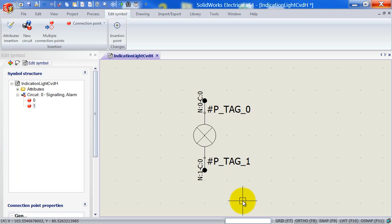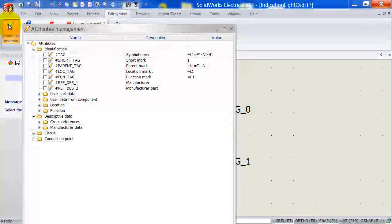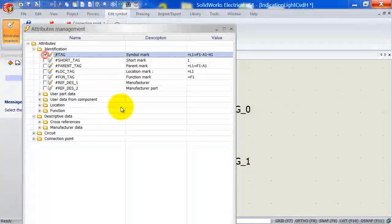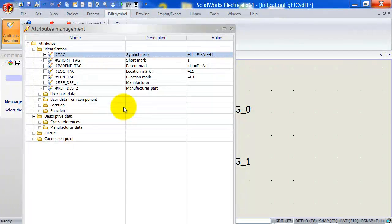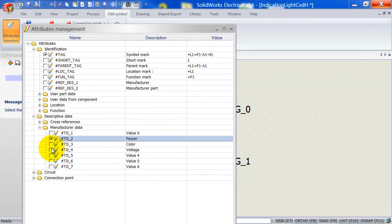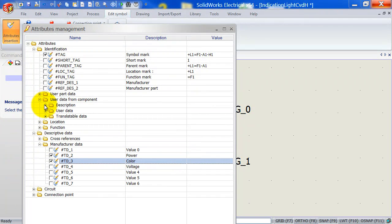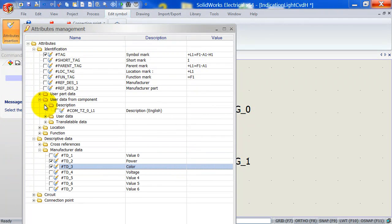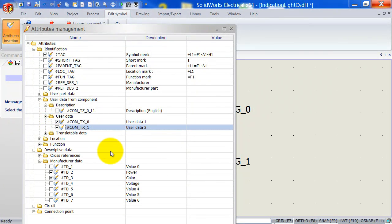Now the last thing that we need to do to finish off this symbol is to add attributes. It's pretty much finished already, but if you want to make the symbol intelligent, we want to map certain data or attributes to the symbol. So let's go ahead and select attributes insertion. And what I will do is I will select the tag for instance, which is an important one because that will enable us to locate the actual symbol. Now a couple of other things that we can place. As you can see, there is a lot of data here. Manufacturing data might also be an idea. So let's add power and maybe color. And we can also add some user data. Maybe those two here. So if you place a symbol, we can add some custom data as well.